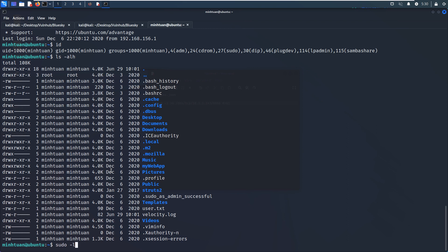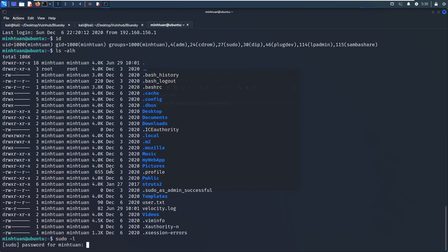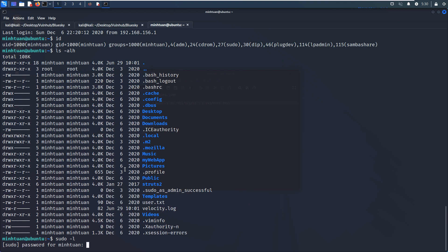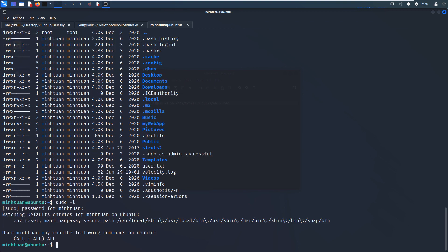And now we can sudo. And we need to provide or supply the password. Yeah, this user can run all commands with root privilege. So it would be very easy to elevate our privilege.